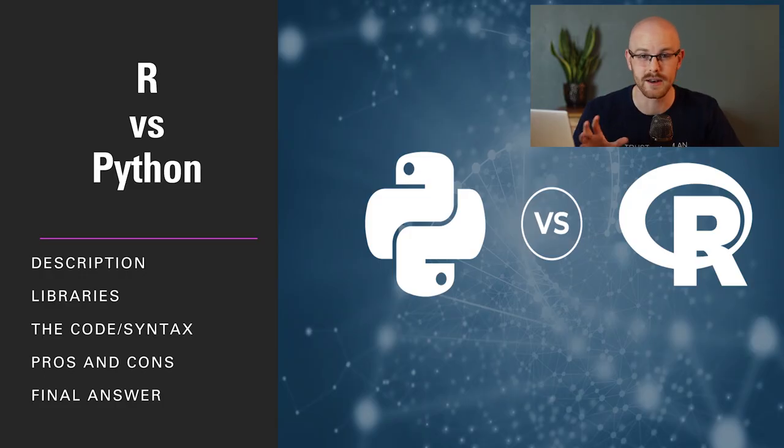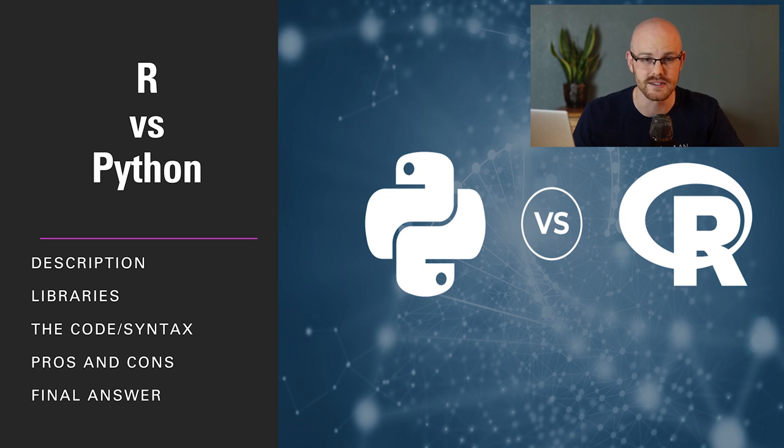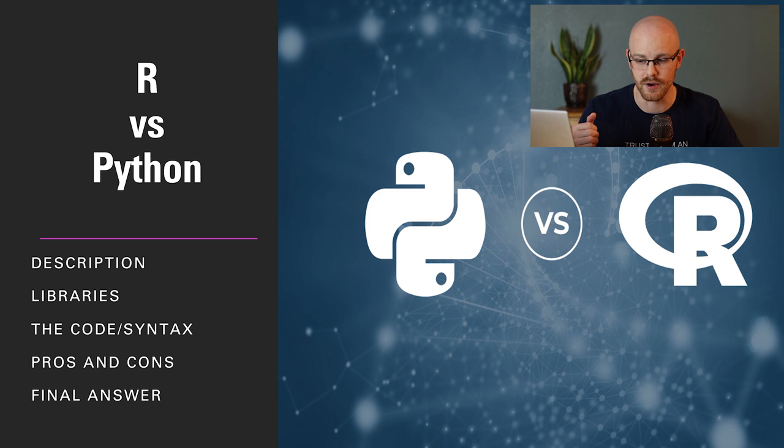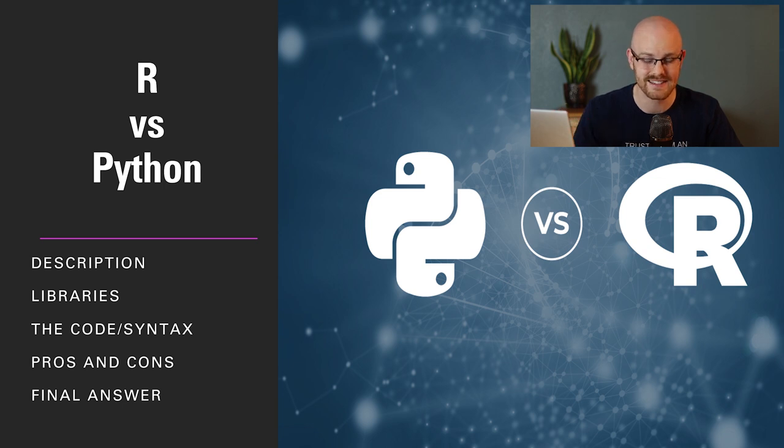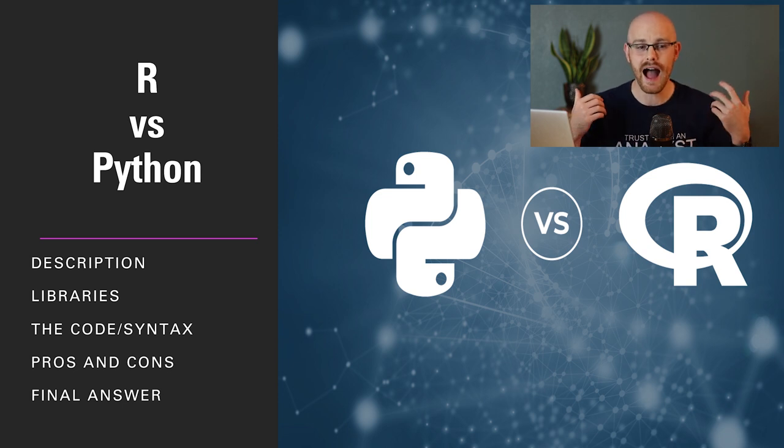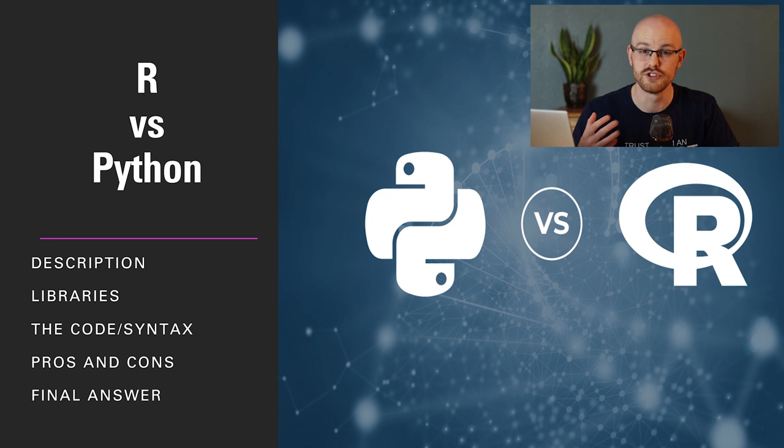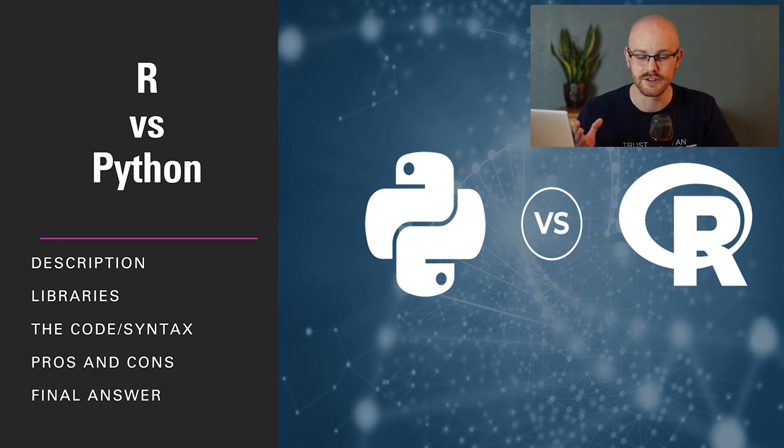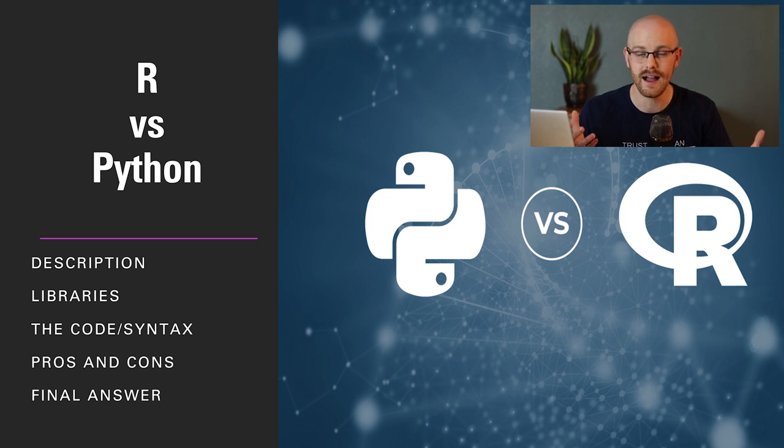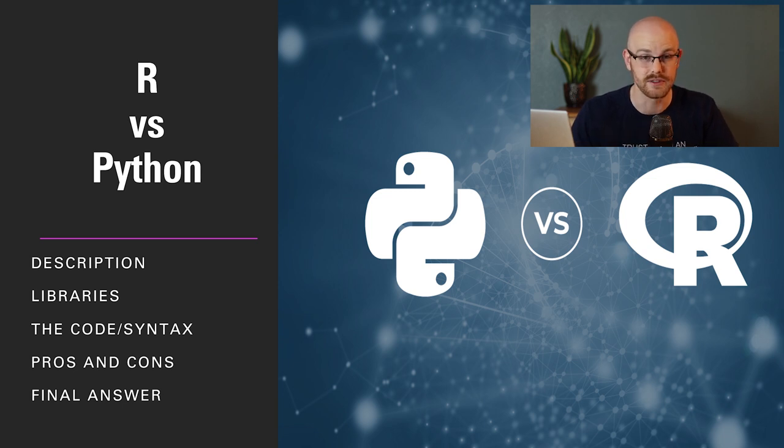So some of the things that we're going to be discussing today in our Python versus R presentation is we're going to be talking about descriptions, different libraries, the code slash syntax, pros and cons of both, and my final answer. I will say before we get into it, I'm not trying to go super in-depth. I tried to make it as user-friendly as possible.